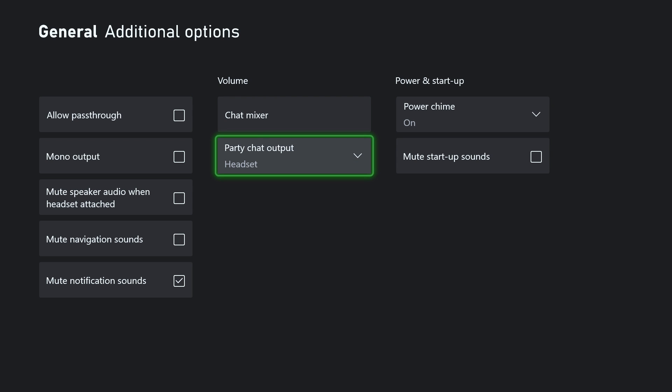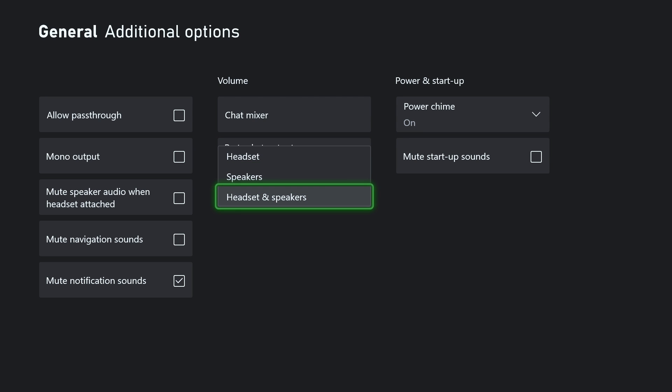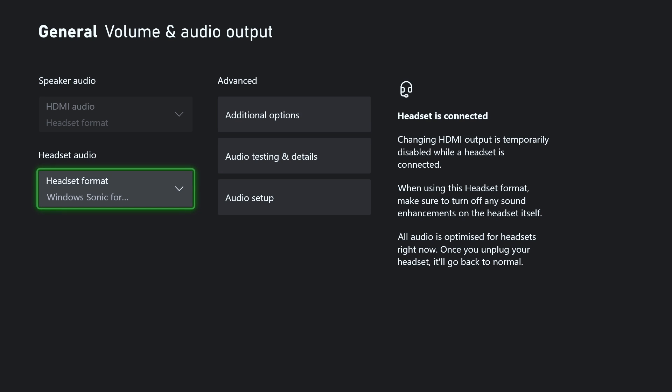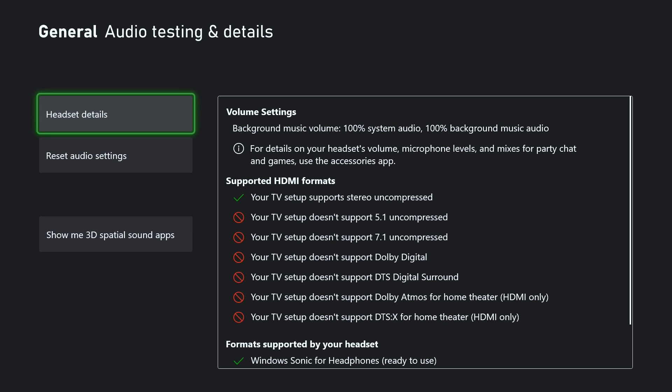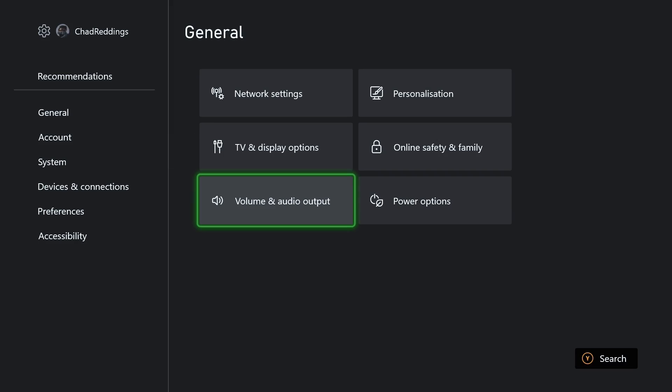And from here, we're going to go to Party Chat Output. Ensure this is set to Headset or Headset and Speakers. Now once you've done that, what we're going to be doing is going back. And as I mentioned before, under Audio Testing and Details, you could always reset your audio settings.